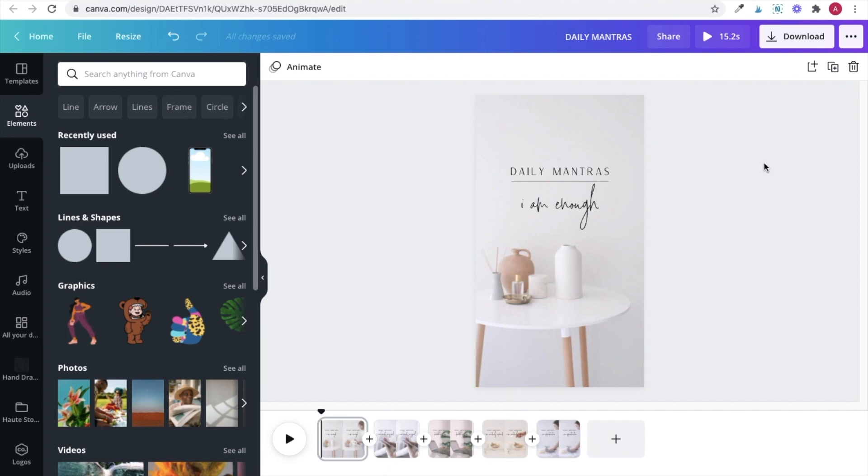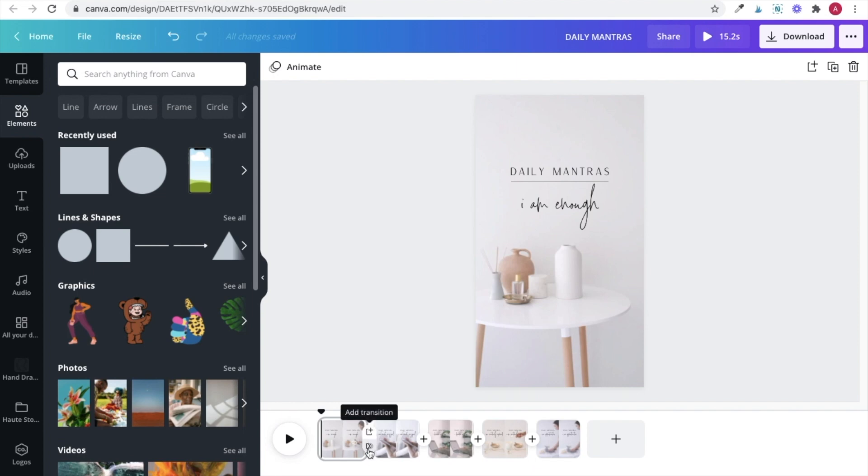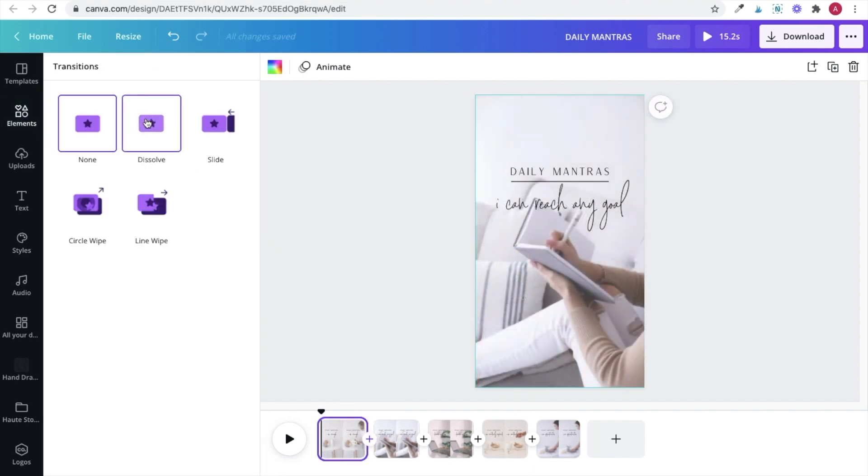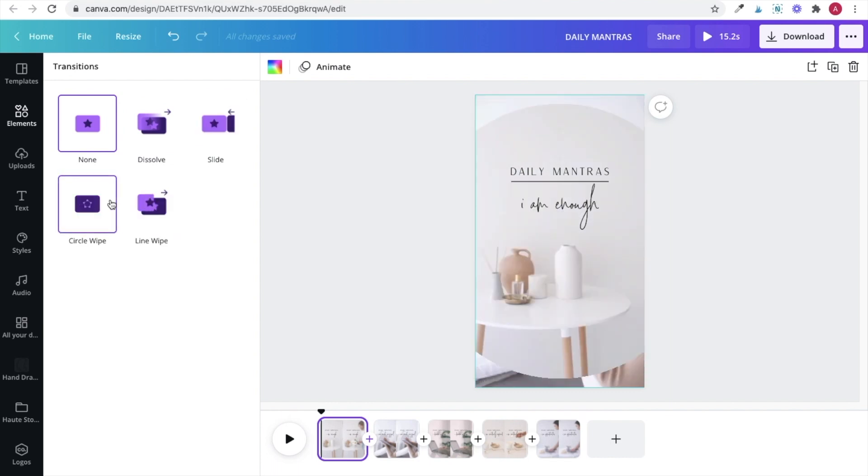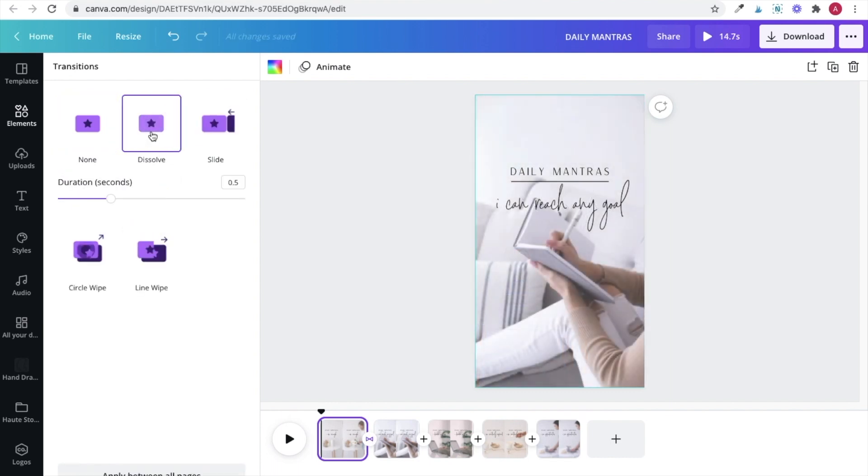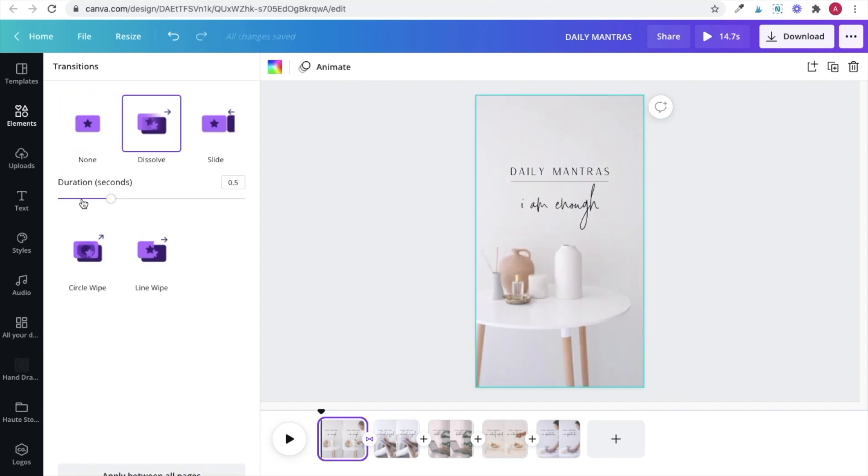So now comes the fun part, adding effects to your video to make it look more professional. So at this point, you can add one of the transitions Canva has in between each page by clicking on the plus sign and selecting add transition. From here, you can play around with the different effects and even adjust the length of the transitions if you want to make them longer or shorter.